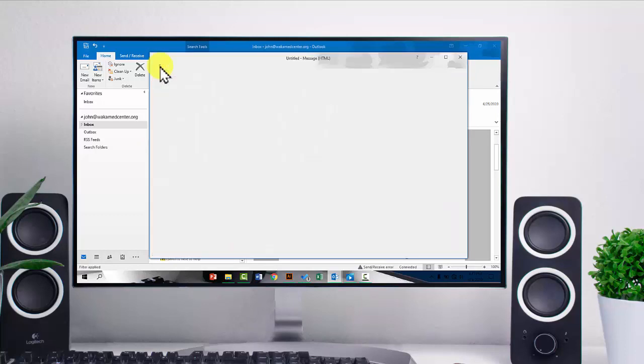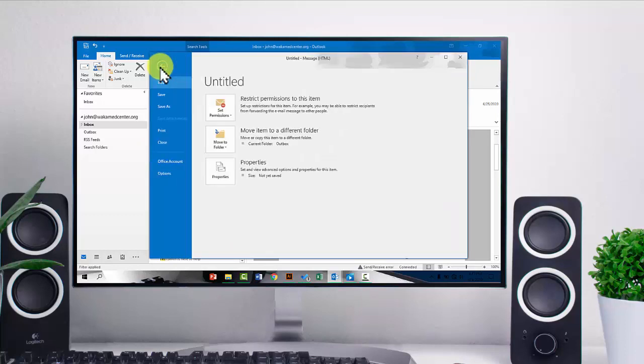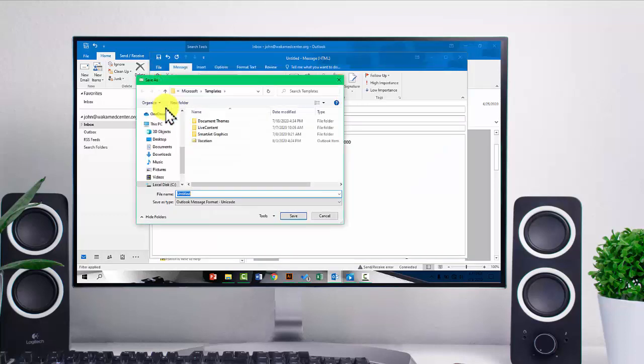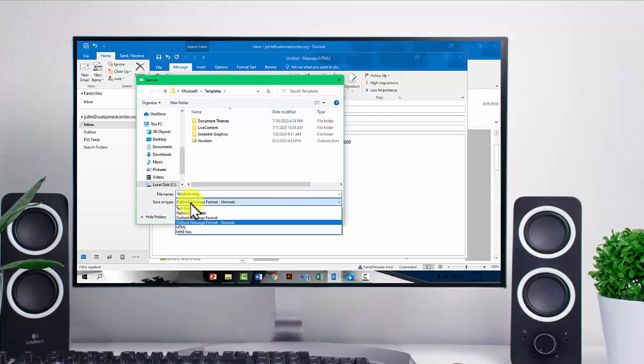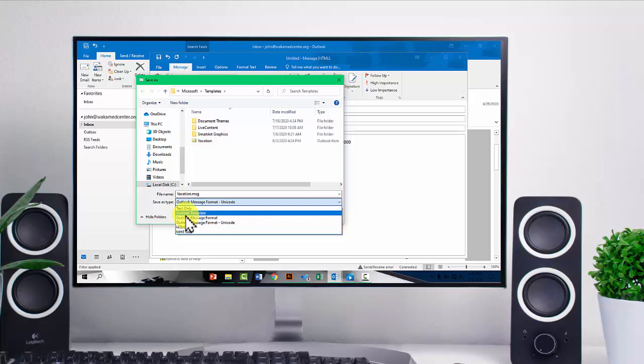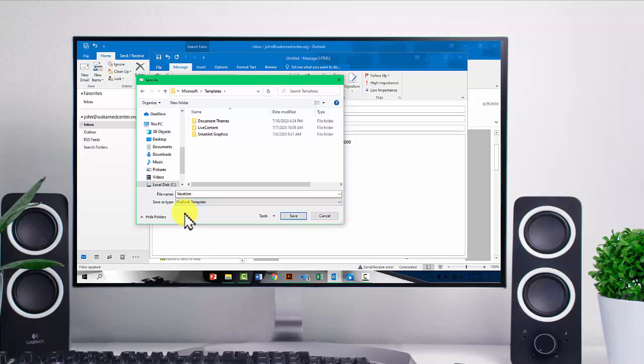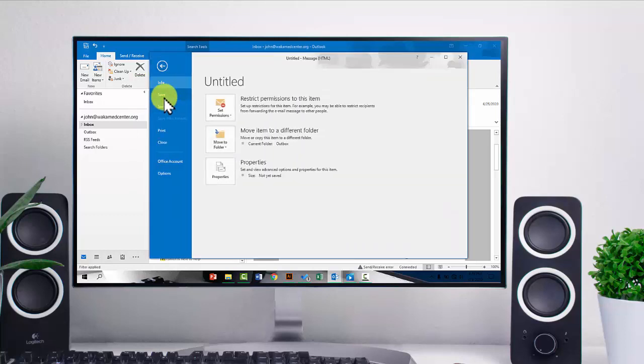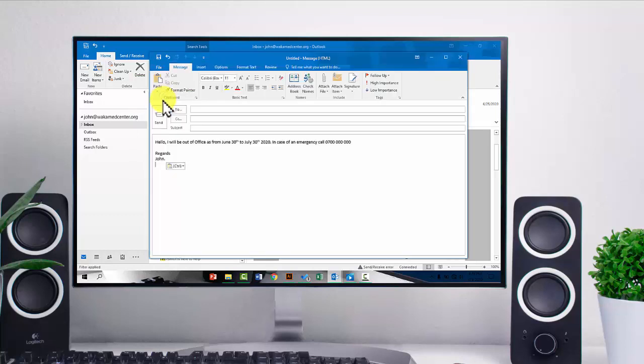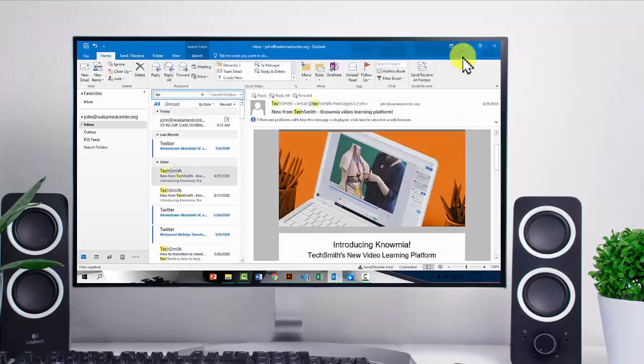So I'll now save this. I'll go to file and then save as. In this case, I'm going to give this a name. So I can call it vacation. And I want to save it as a template. So you need to go to the save as type and pick Outlook template. Then after that, save. You need to ensure that everything is saved. Then after that, you can close the window.